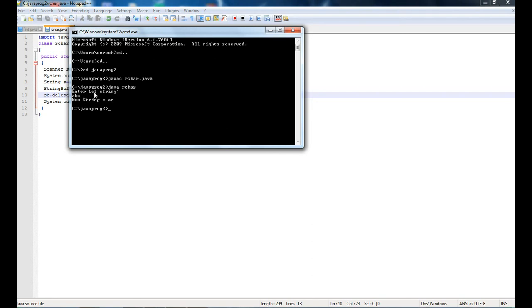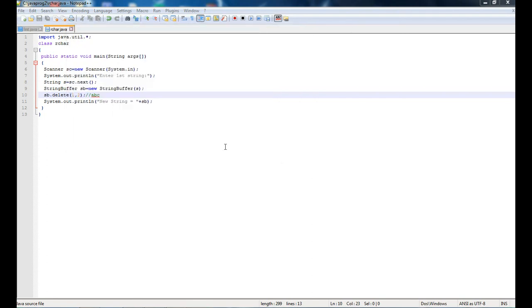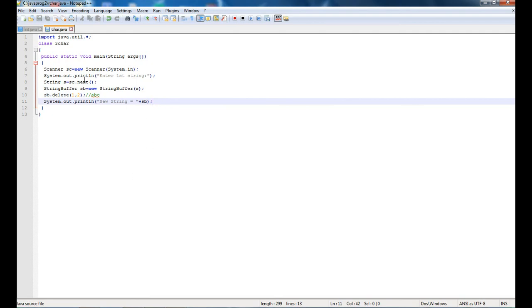b is deleted. Simple. That's it for today.